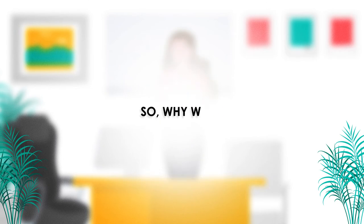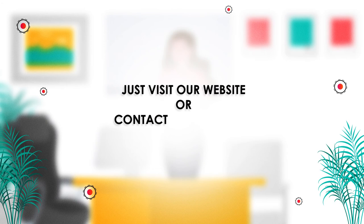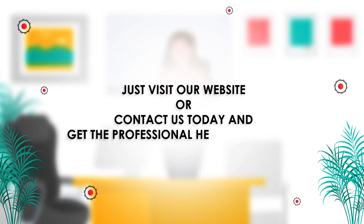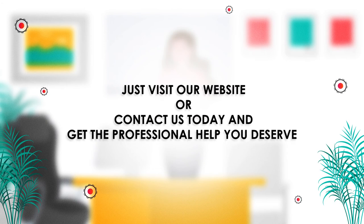So why wait? Just visit our website or contact us today and get the professional help you deserve.